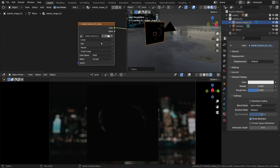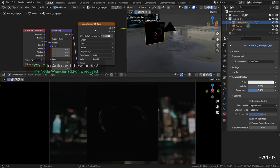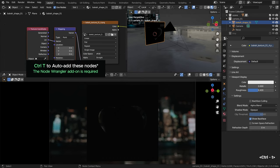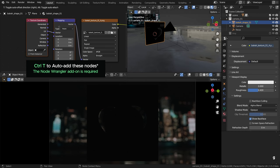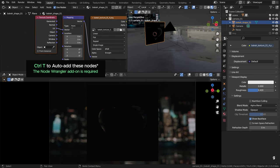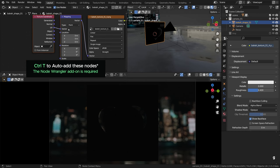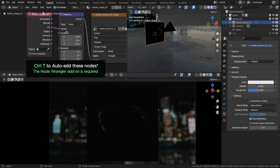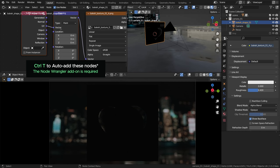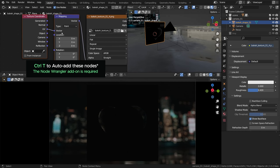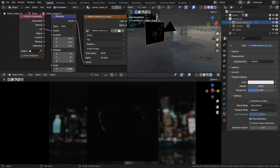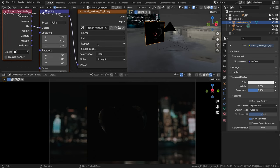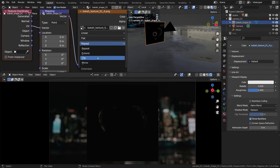Now heading over to the transparent material that we have set up. We need to set a correct mapping now to be able to make this shape smaller, bigger or whatever. With the bokeh texture selected, Ctrl-T should help us generate all the mapping nodes at once that we might need, but you have to make sure that the node wrangler add-on is turned on in the Blender preferences, otherwise it won't work.